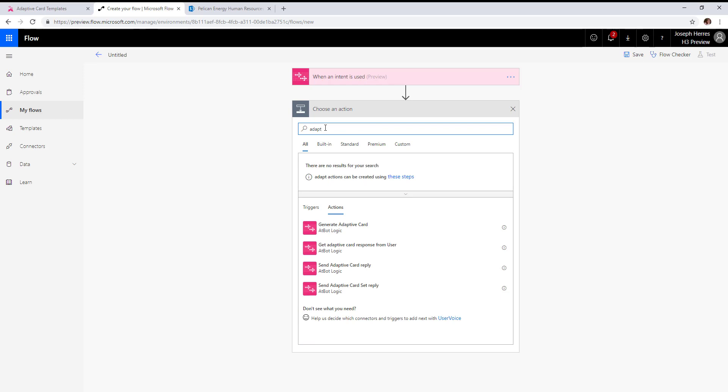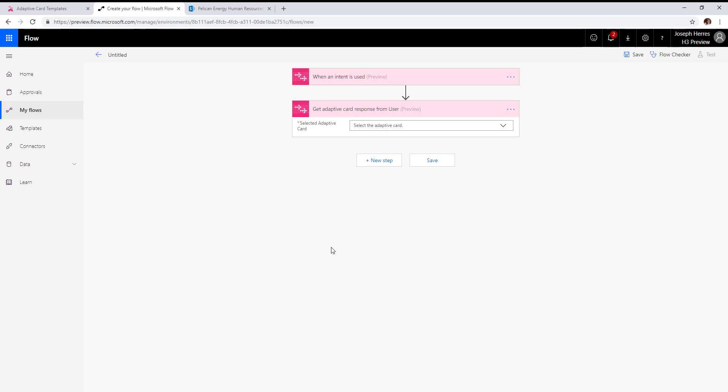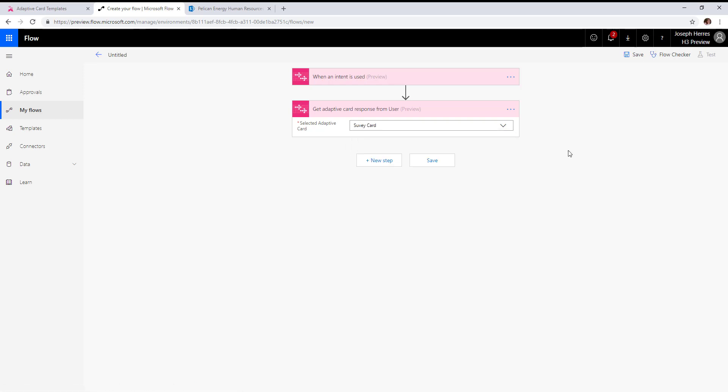That is inside a get adaptive card response from user action. This action will load in all form type adaptive cards to choose from, so we're going to pick the survey card.